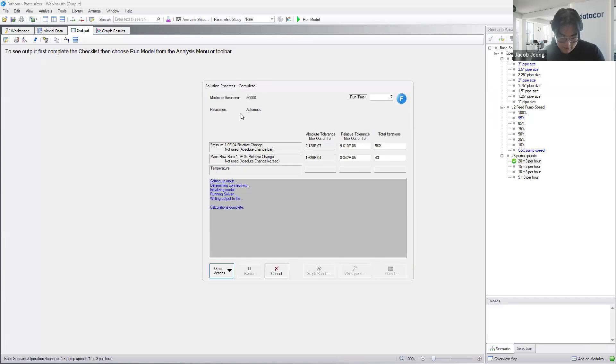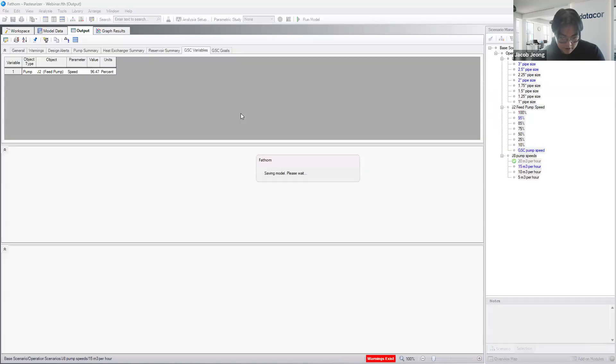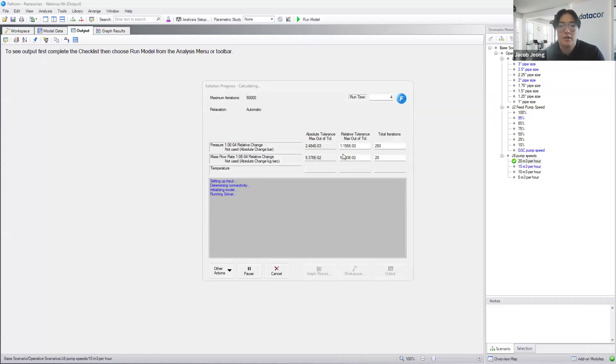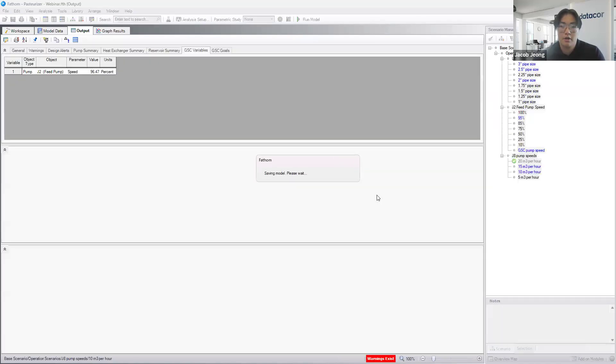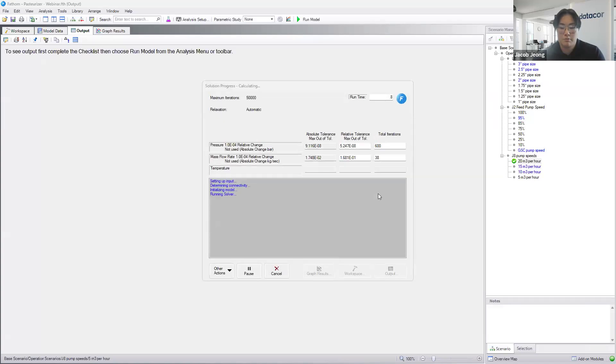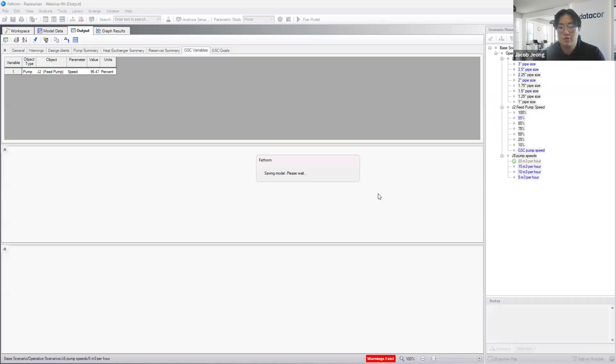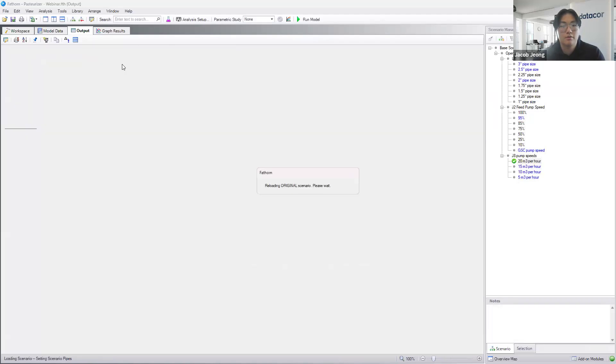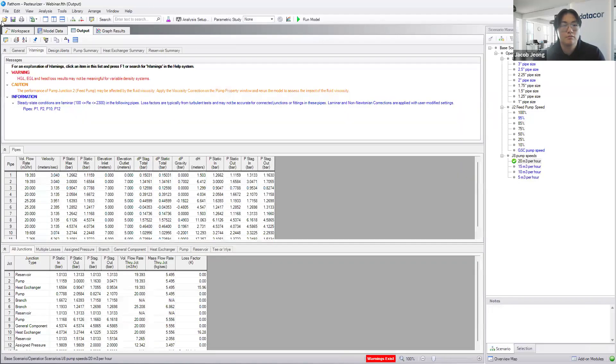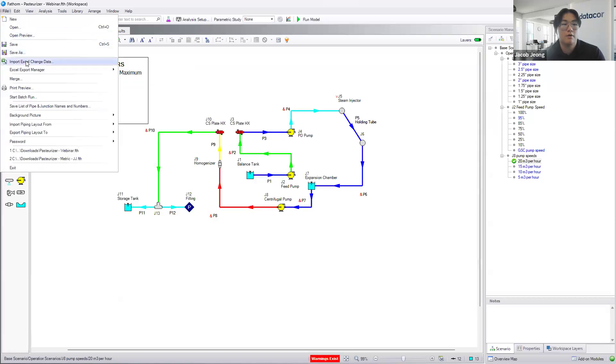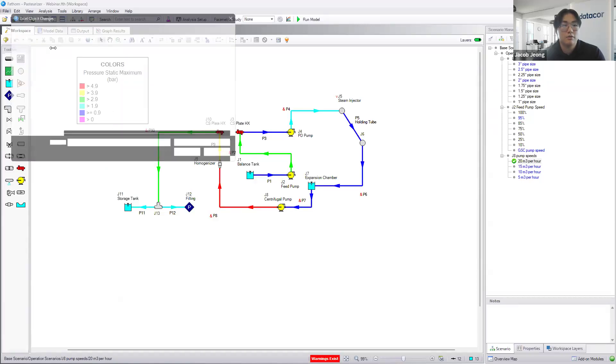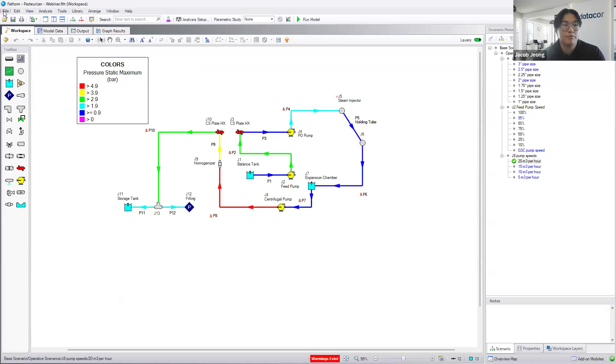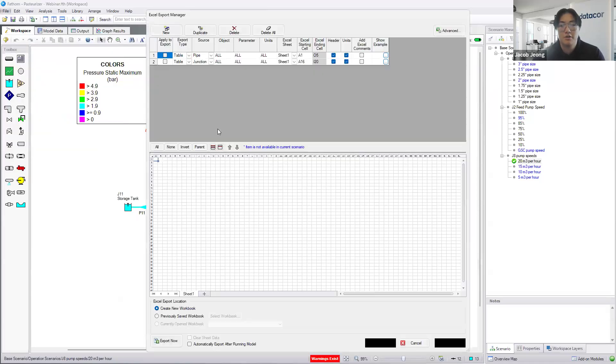While this is running, I also want to mention the Excel export function that we have. Working through your model, you might want to have all of your output in a simplified spreadsheet, which could be nice. We hit the Excel export manager and we open up here.